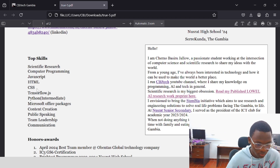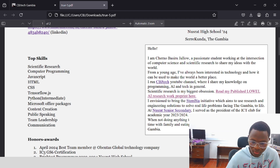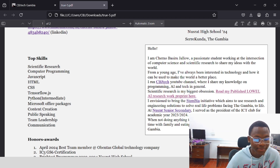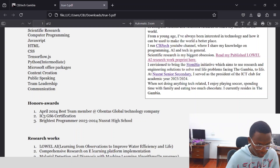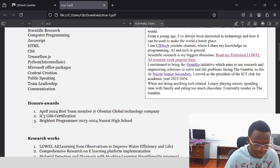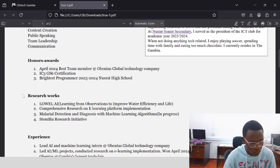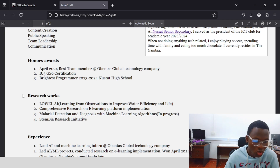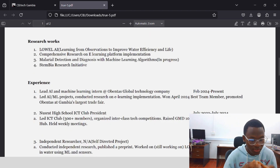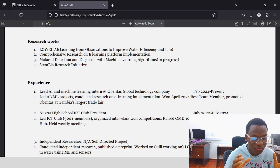Top skills: scientific research, computer programming, and so on. This is a short bio description about me. And then here I have my honors and awards section — the things I've won so far. April 2024 best team member at this company, IC3 certification, brightest program at Minnesota High School. And these are the research works: Level AI, comprehensive research on e-learning platform implementation, STEMBIA, and stuff like that.